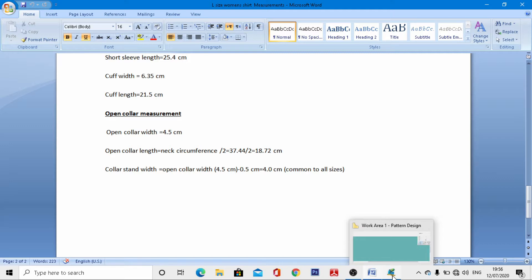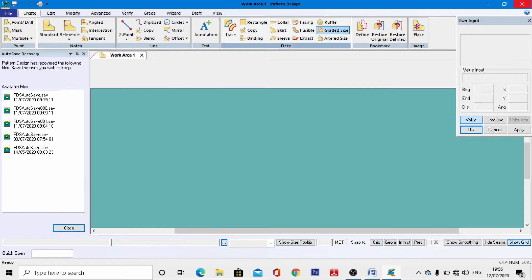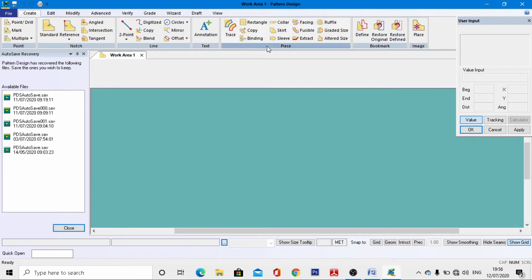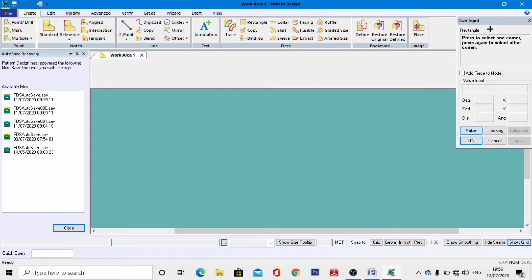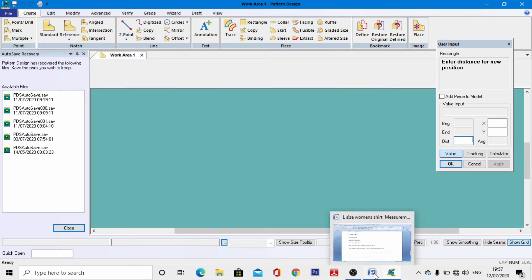After reviewing, go to the pattern design software and open it. Go to the Create menu, select Rectangle tools, and you will see the user input box. Activate the value, click anywhere in the work area, and the length and width dialog box will activate. The X-axis defines the length of your garment and the Y-axis defines the width.